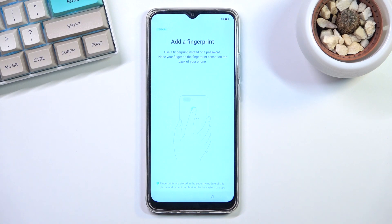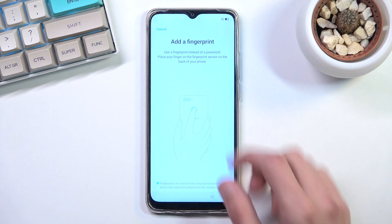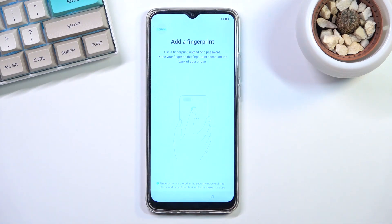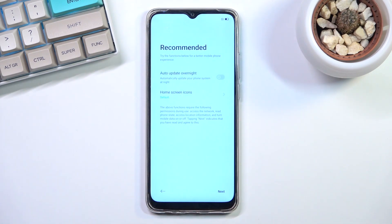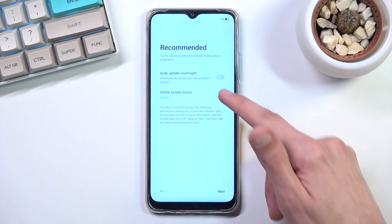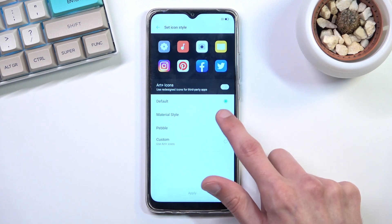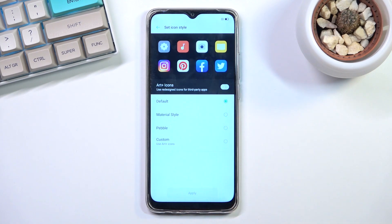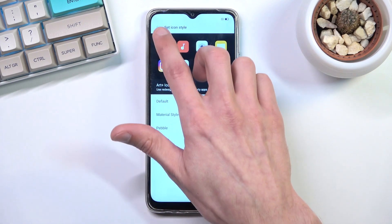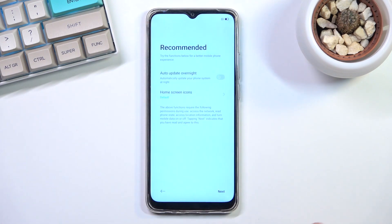Next it asks if I want to add a fingerprint at the back — I'll skip this by selecting cancel. After that, it covers recommended auto update overnight and home screen icons. The home screen icons are a style choice — tap to view the differences. Auto update overnight basically updates the device while you're sleeping.